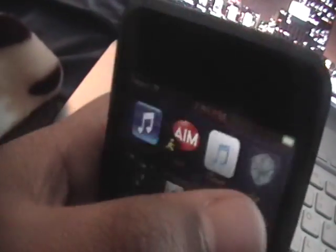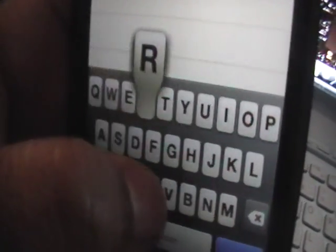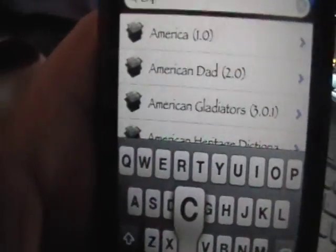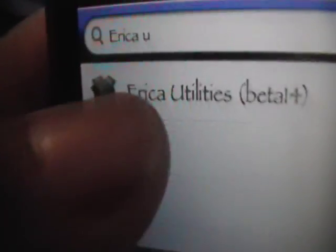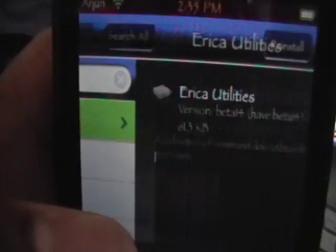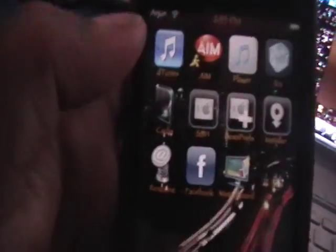First you want to go into iC or Cydia — I'll be using iC. Go into Search, and in the search bar type 'Erica,' press the space bar and type 'U,' and you'll get Erica Utilities. Install that, and you're good for your iPod part.